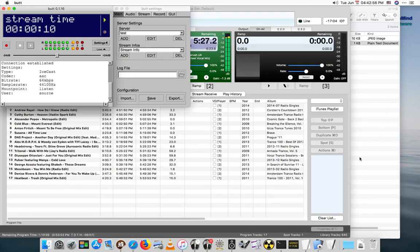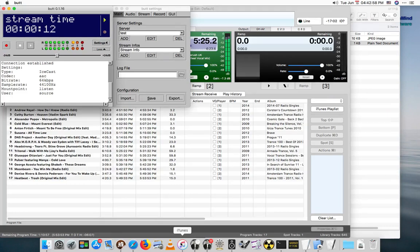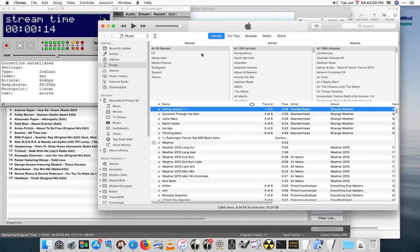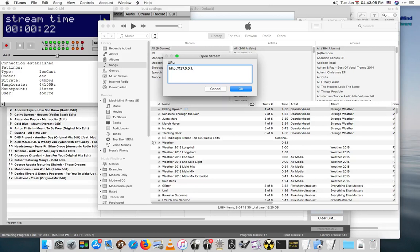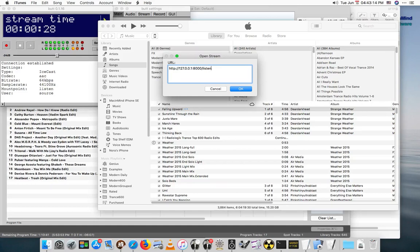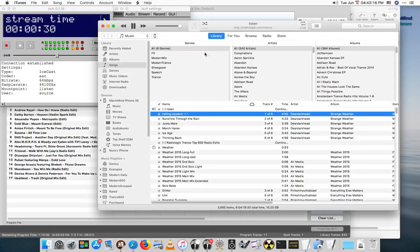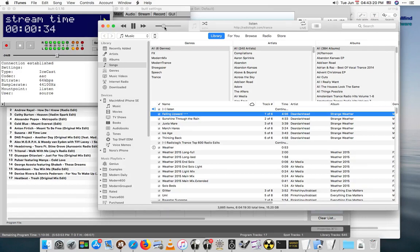With any luck, we can go over to iTunes now and see if we can actually hear this stream. We'll open a stream, HTTP, local address, port 8000, I believe I also used the mount point of listen.